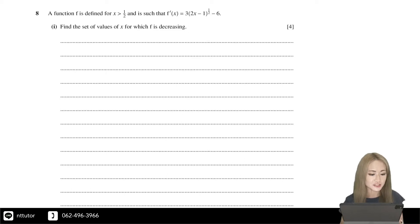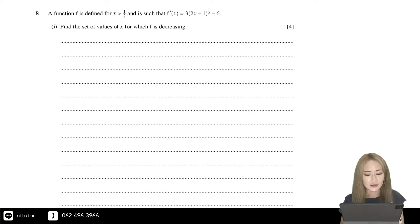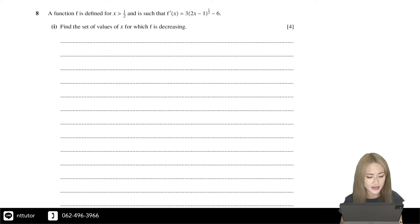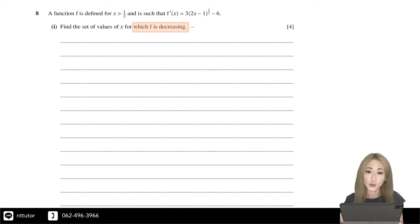A function f is defined for x greater than one half, and f'(x) is equal to 3 times (2x minus 1) to the power of a half, minus 6. Part 1: find the set of values of x for which f is decreasing. When f is decreasing, this corresponds to when the gradient is negative.